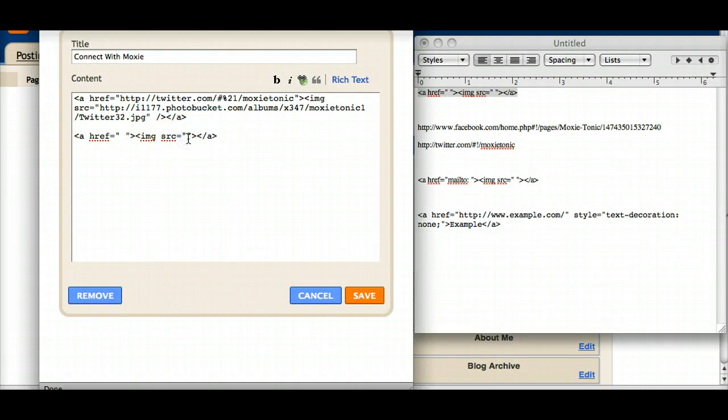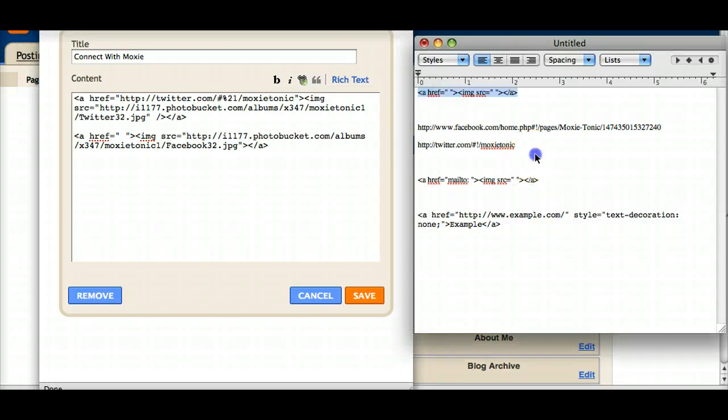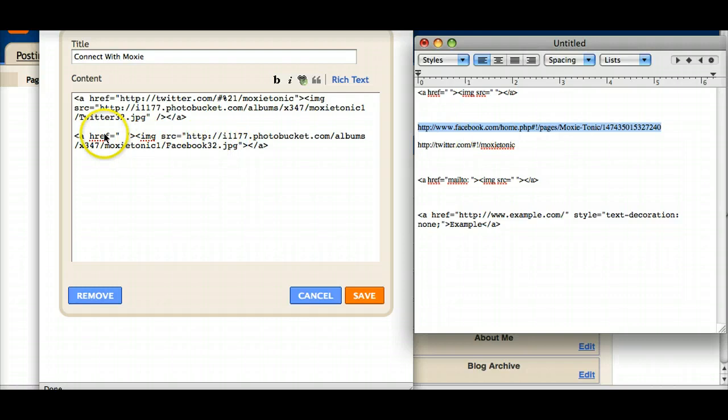Remember this is the source. And now I'm going to grab my URL for my Facebook page.